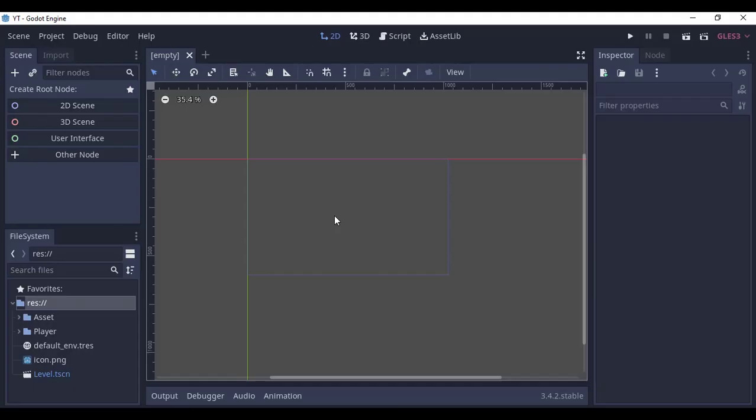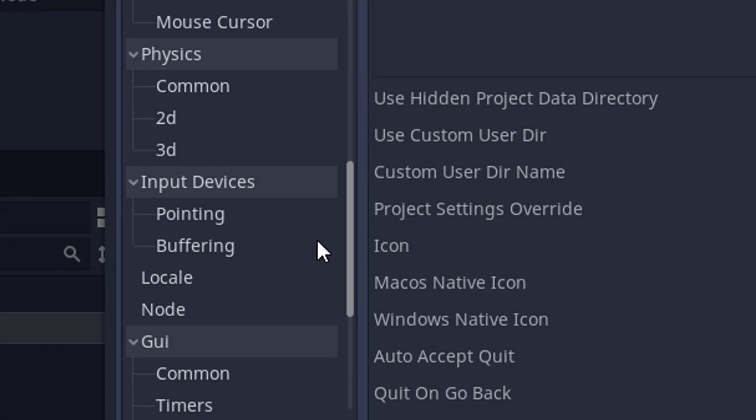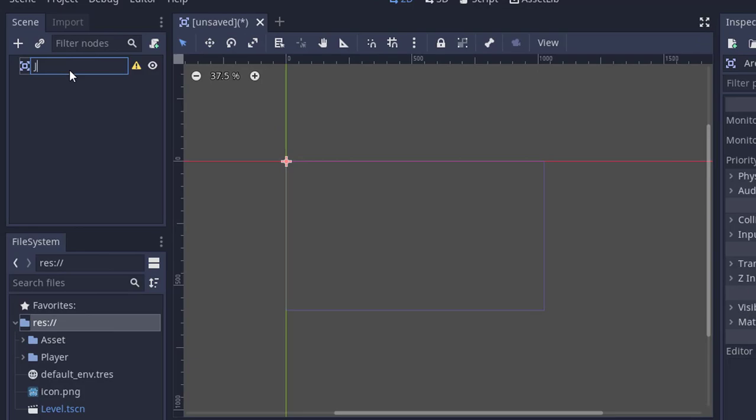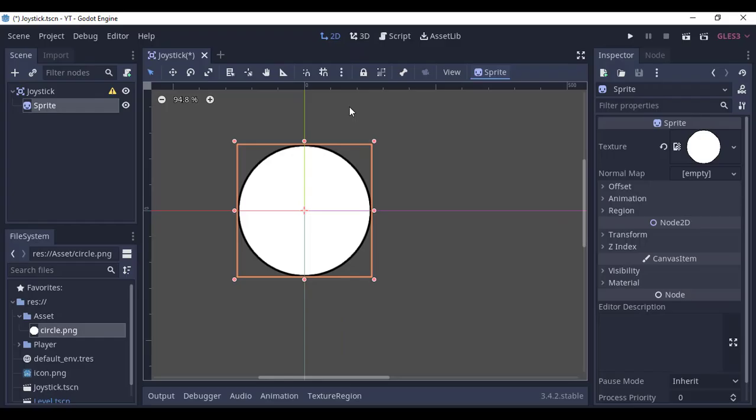To make a joystick, first go to the project settings, point emulate touch from mouse to yes, and create a new scene. Add an Area2D and rename it to joystick, add a sprite, give it a circle texture, resize it, and place it properly. I'm going to rename it to big circle.